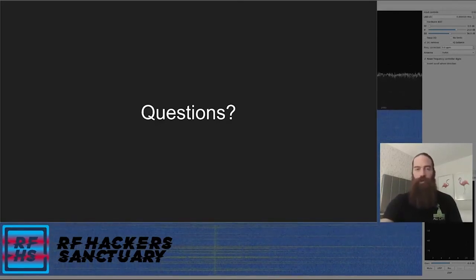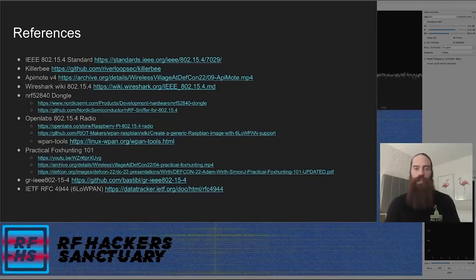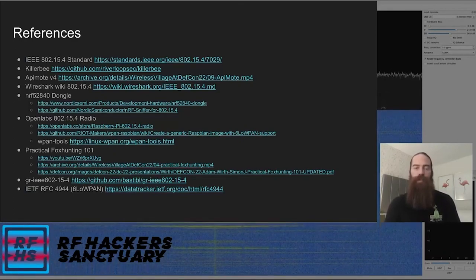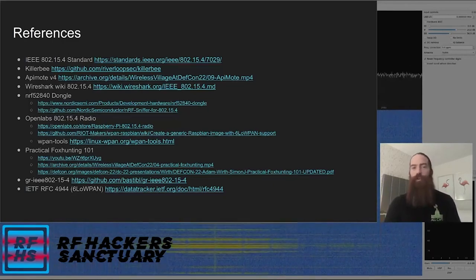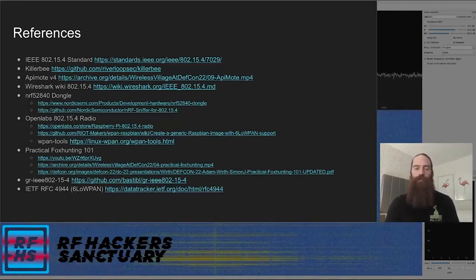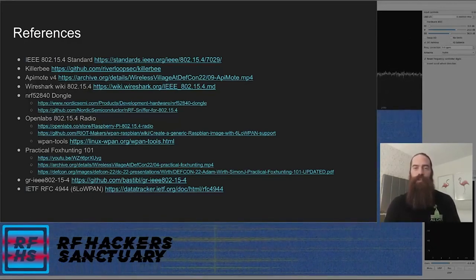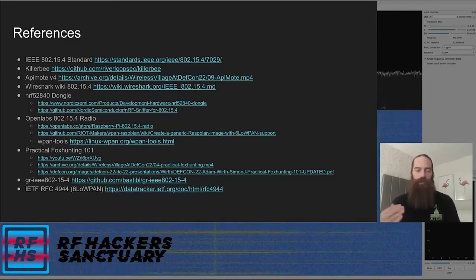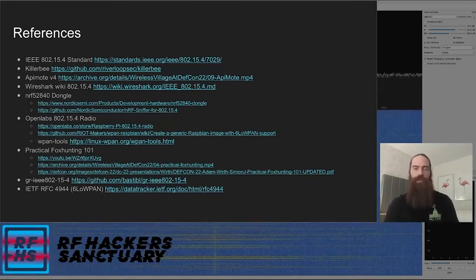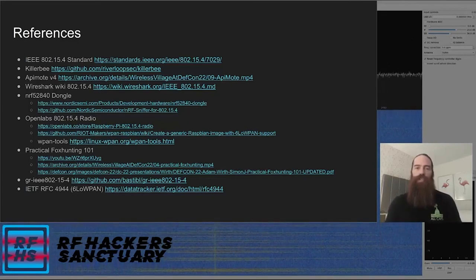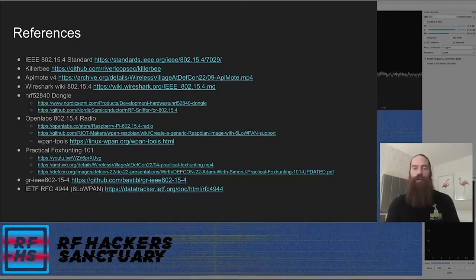And that's all I've got for you today. If you have any questions, the easiest place to find me is on the RF Hacker Sanctuary Discord — my username on there is Red Baron. I'm also on Twitter. You can find me from the RF Hacker Sanctuary website under the crew page. This talk wasn't original research — it was intended to help people with some of the things I've struggled with in interacting with these networks and to convey some of the lessons I've learned over the years.